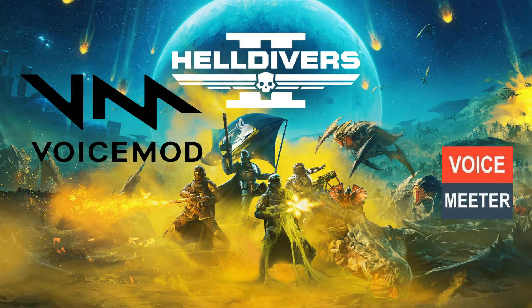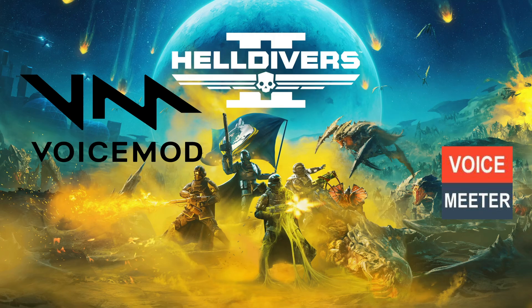All right everyone, I'm going to try to run through this as quick as I can. So this is a short video, I don't want it to run too long. If you're trying to get a soundboard or voice changer to work with Helldivers 2, this is what you're going to do.